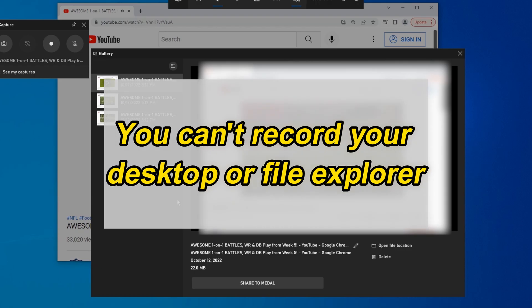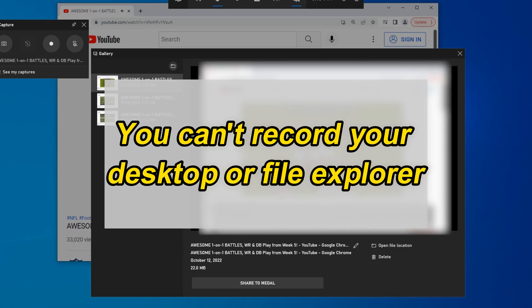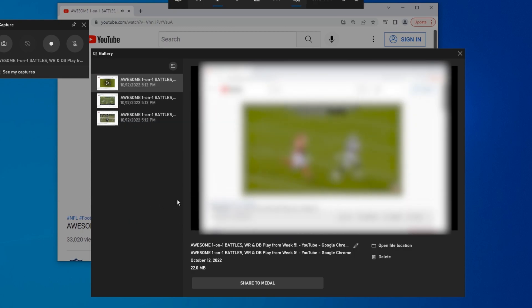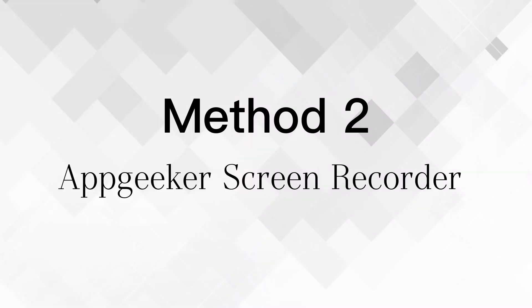And, you can't record your desktop or file explorer. To solve the issue, I'll introduce a professional screen recorder to you. This is a nice tool for recording Windows 10 computer screen.